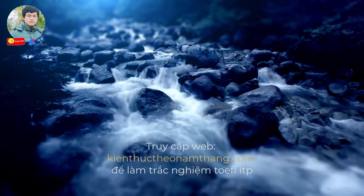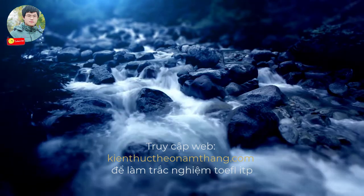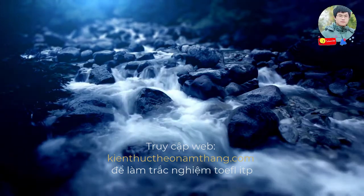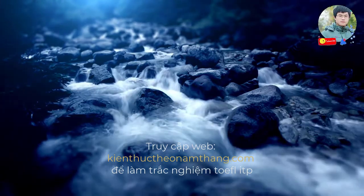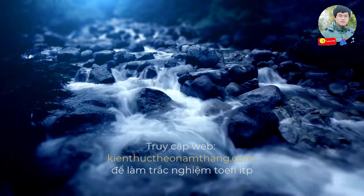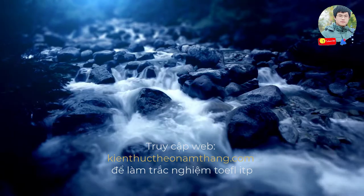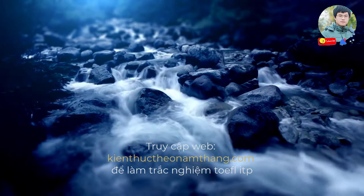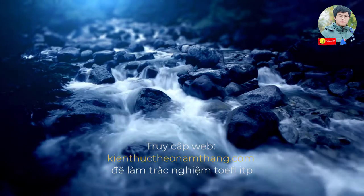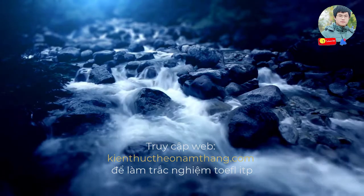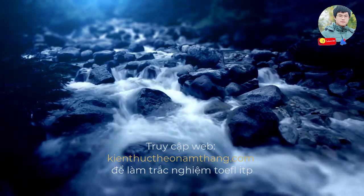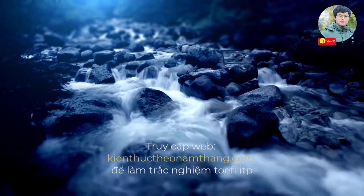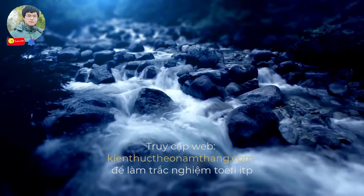Number three. 'So how much was your plane ticket?' 'More than I could really afford. I had to dip into my savings.' What does the woman imply?